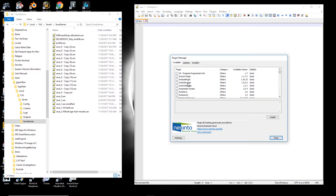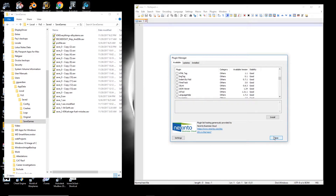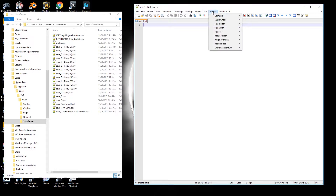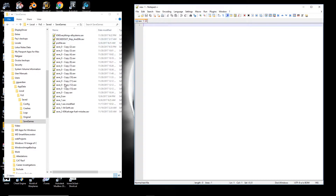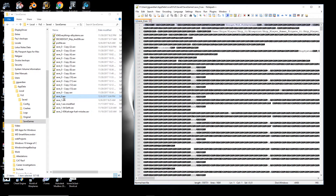One plugin I've already downloaded is a Hex Editor — so it doesn't appear in the available list anymore. That's going to be critical for the next step. You want to download the Hex Viewer or Hex Editor plugin. What you're going to do is open your save game file. If you tried to edit this as plain text right now and save it, the file would be damaged — you cannot do that.